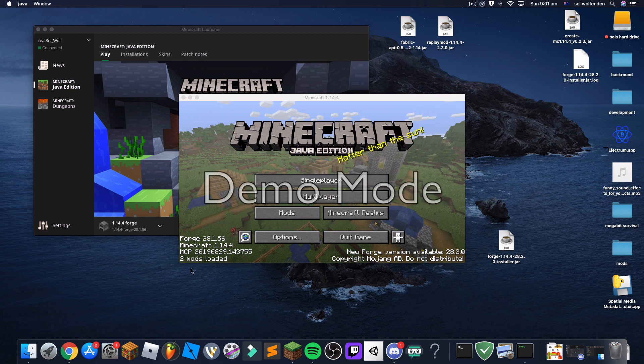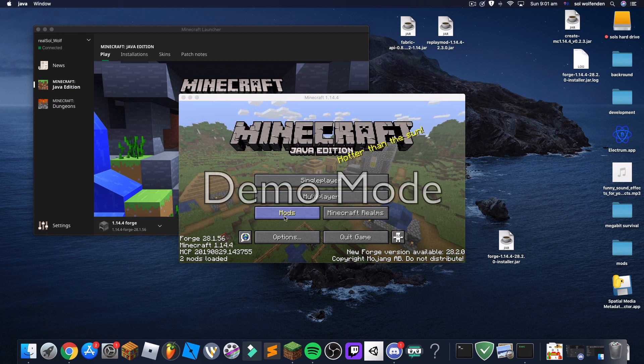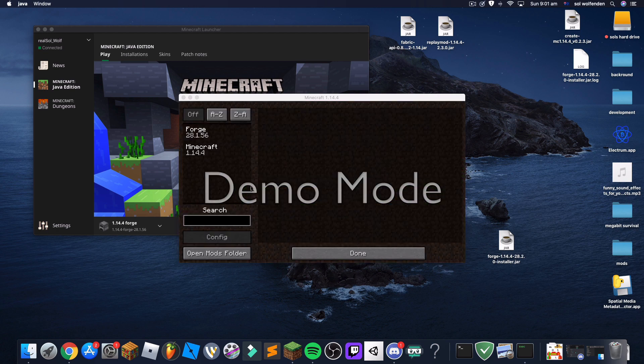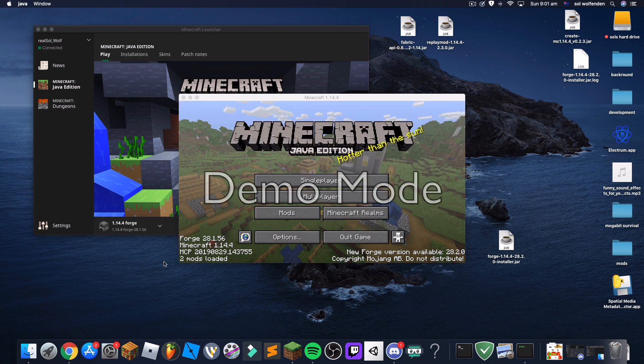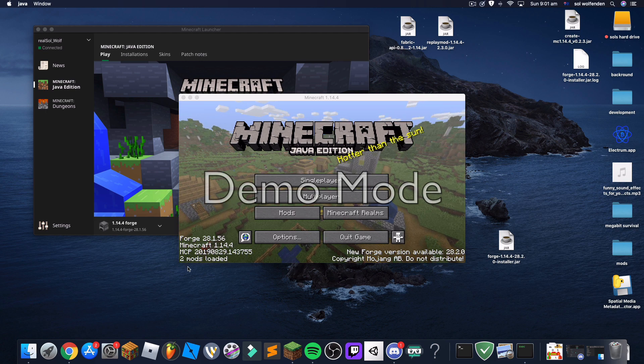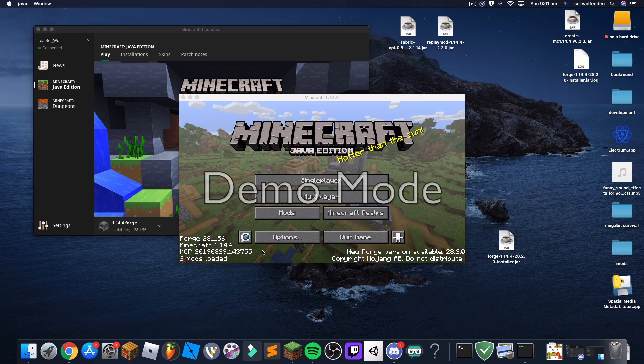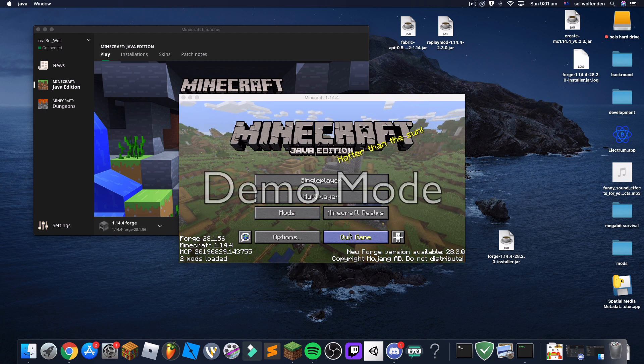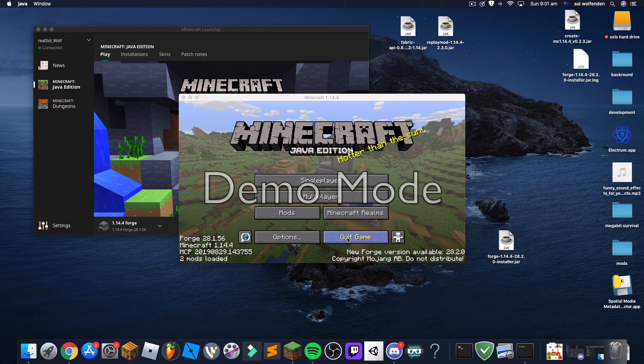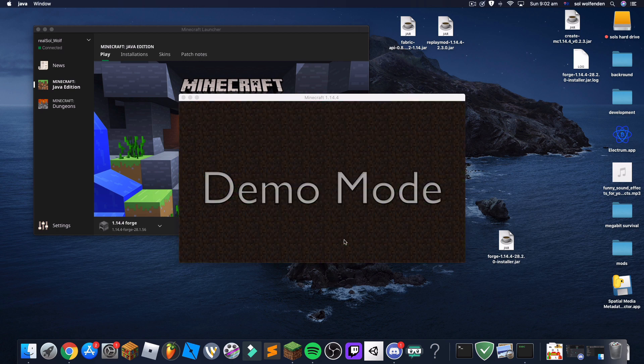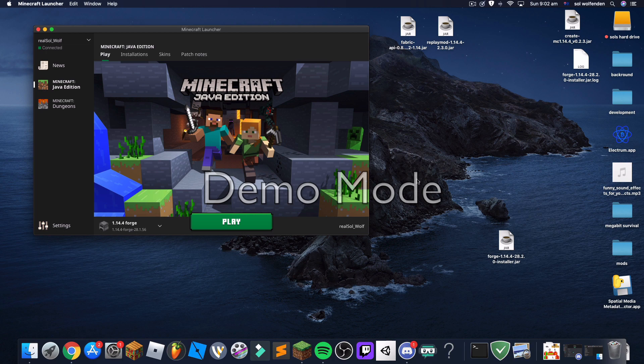You'll see, go to mods, and you'll see there's Forge and Minecraft. And then that's fine. If you have two mods loaded then that's fine, nothing's wrong. Now you can quit the game and the reason we're doing that is to register the mods file.